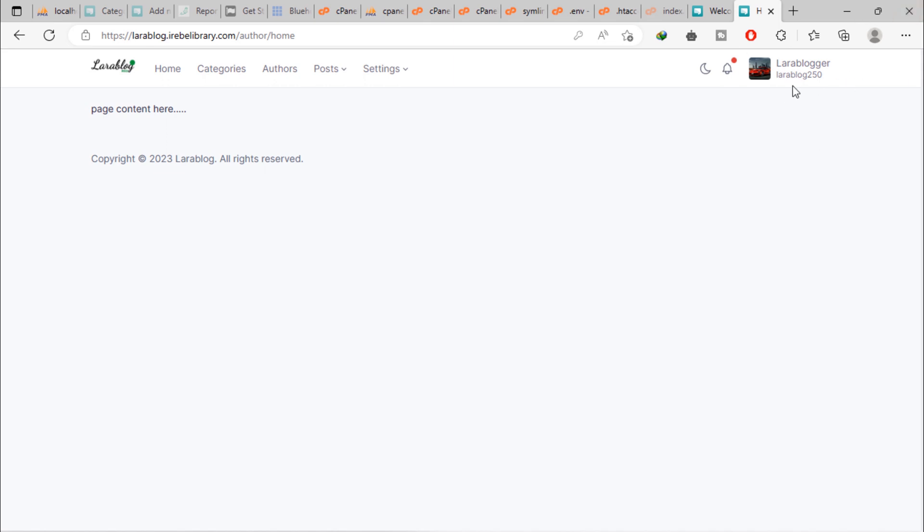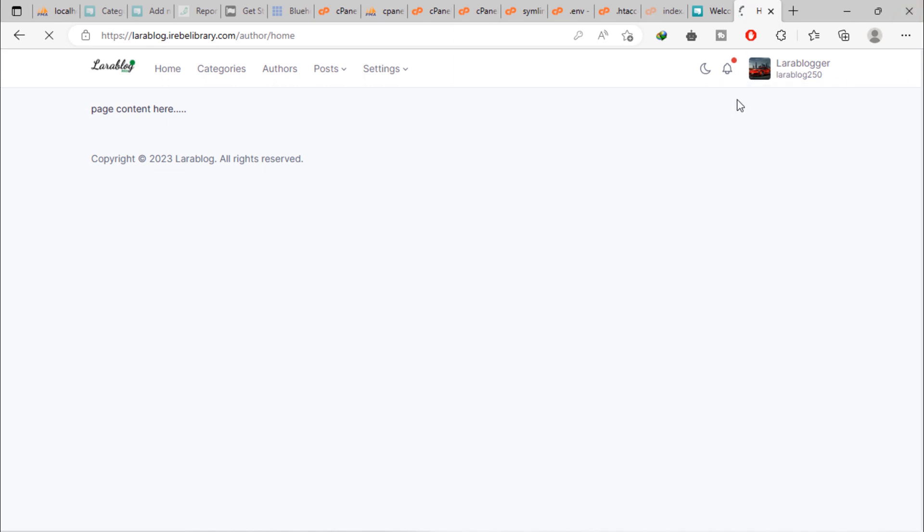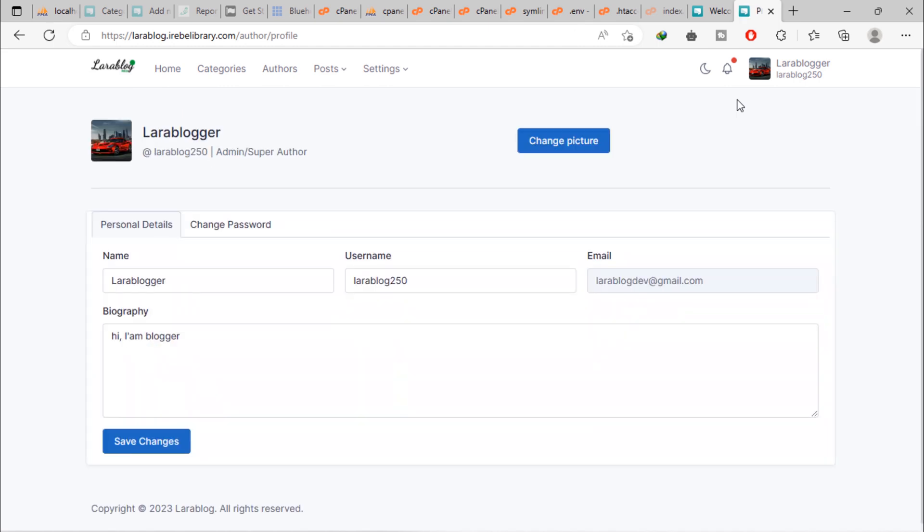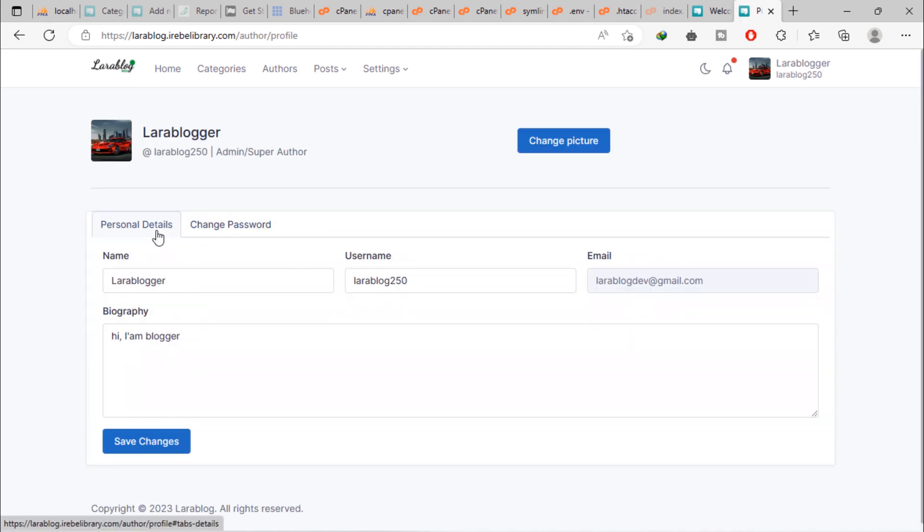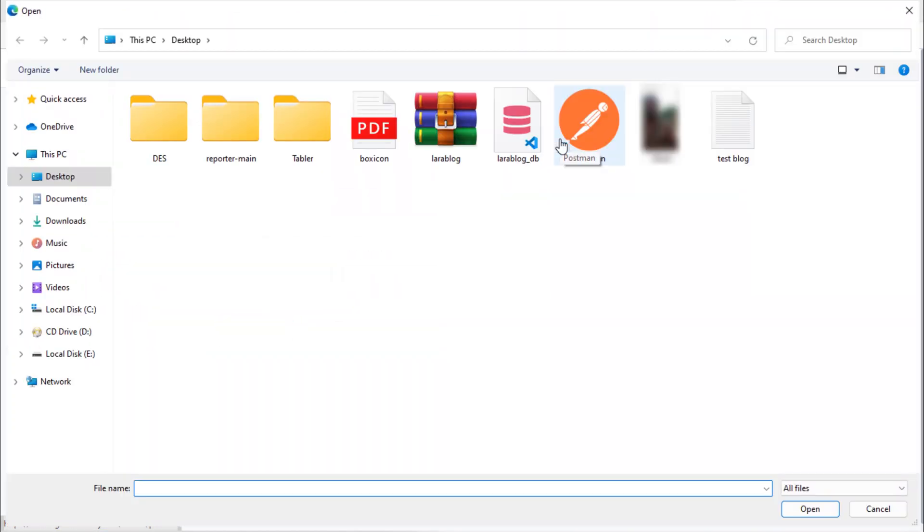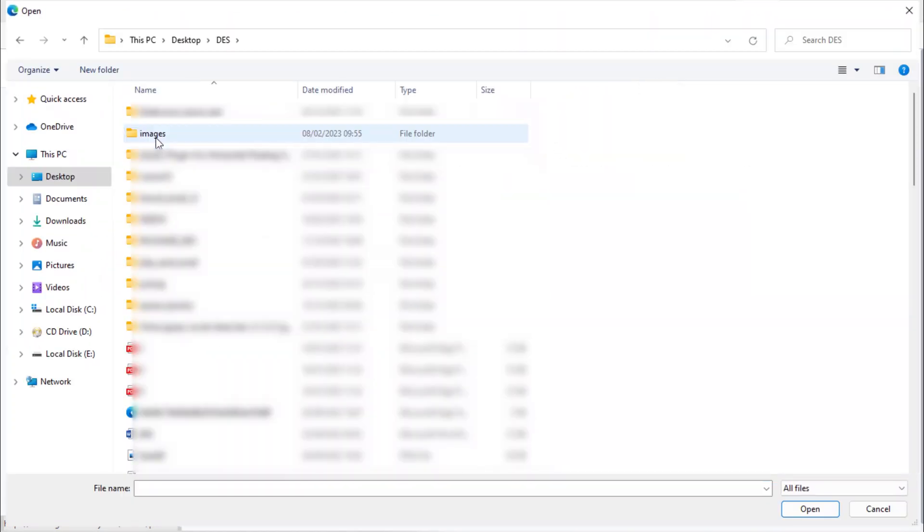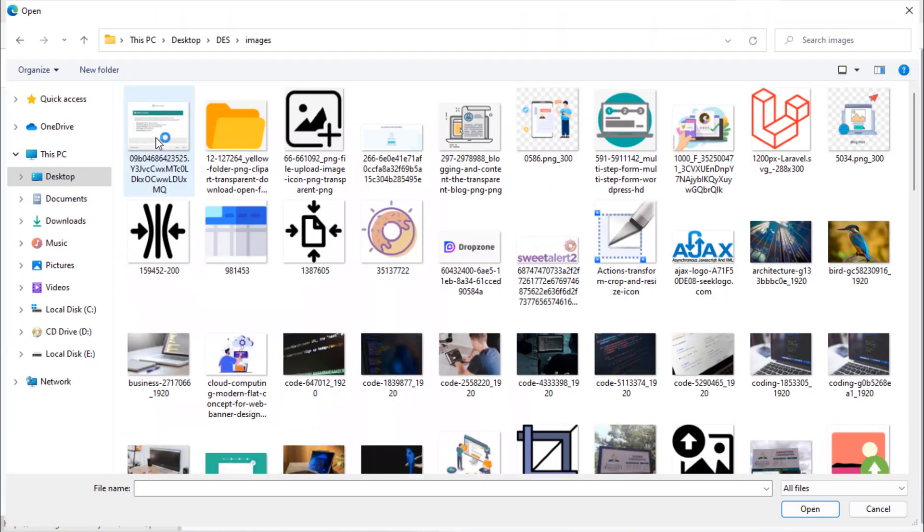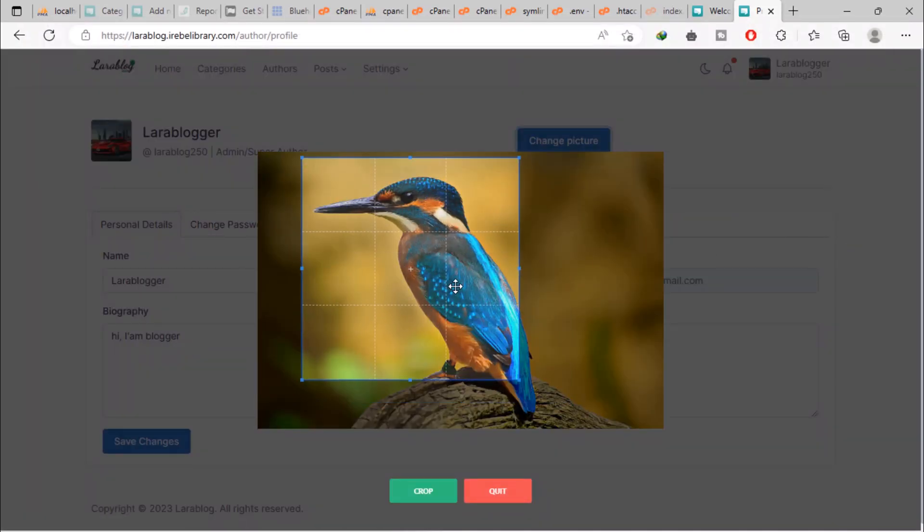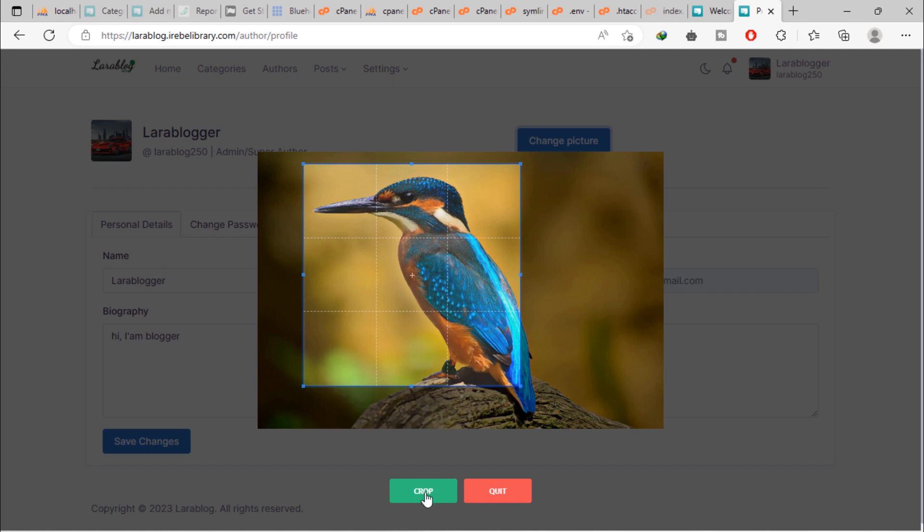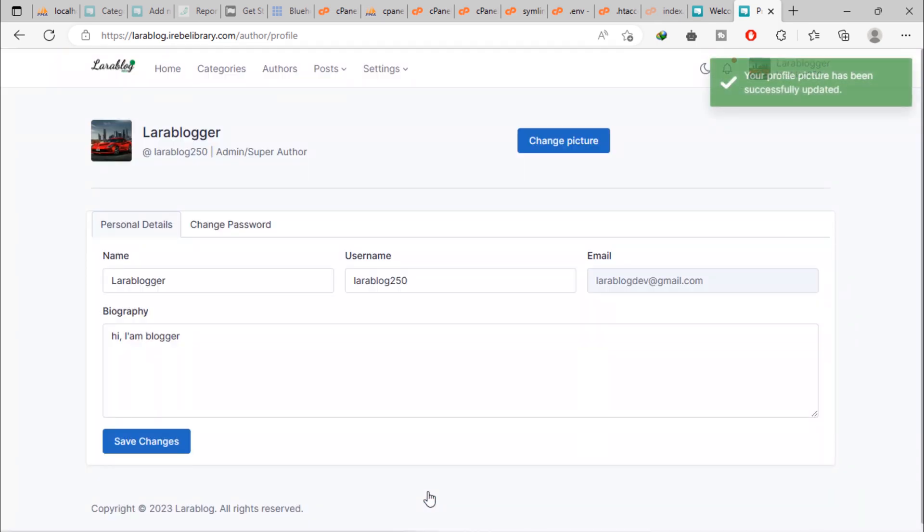Let's go to profile page. Here, I'm trying to change profile picture. Good, profile picture updated successfully.